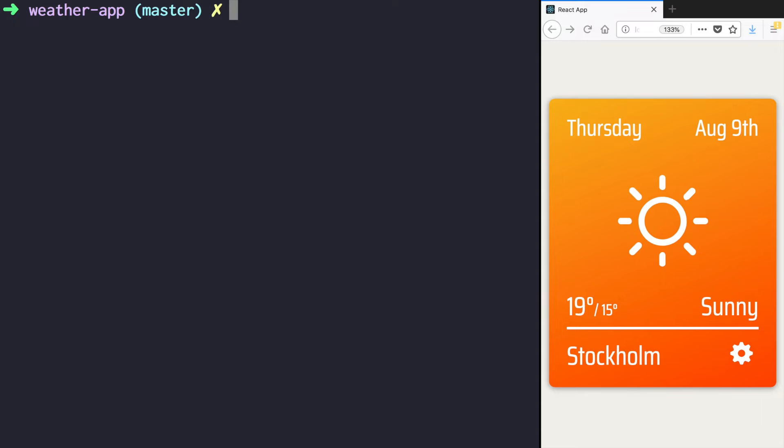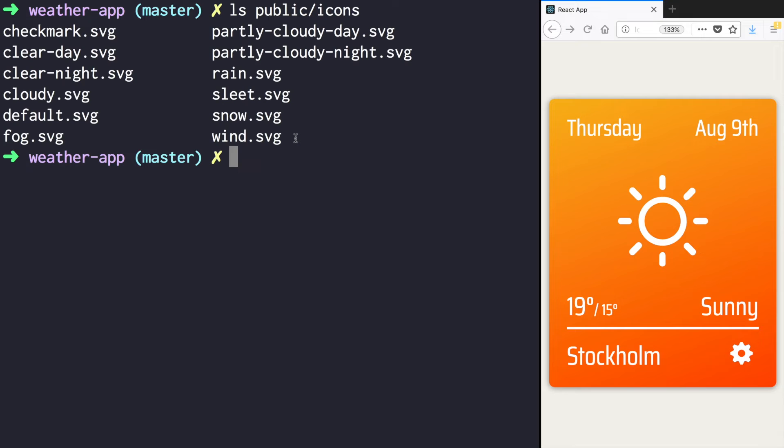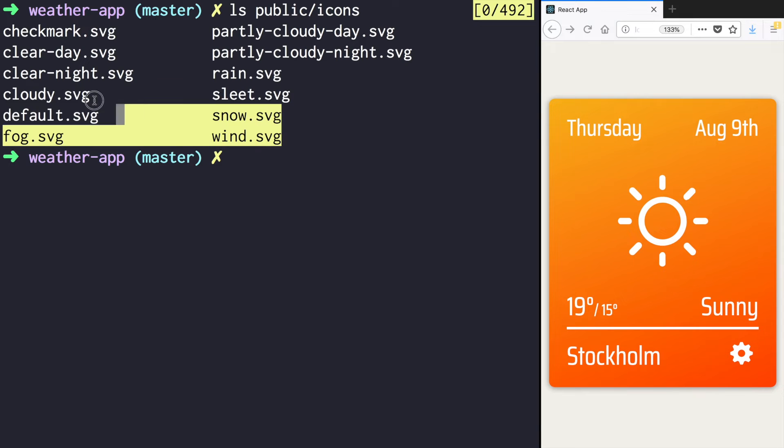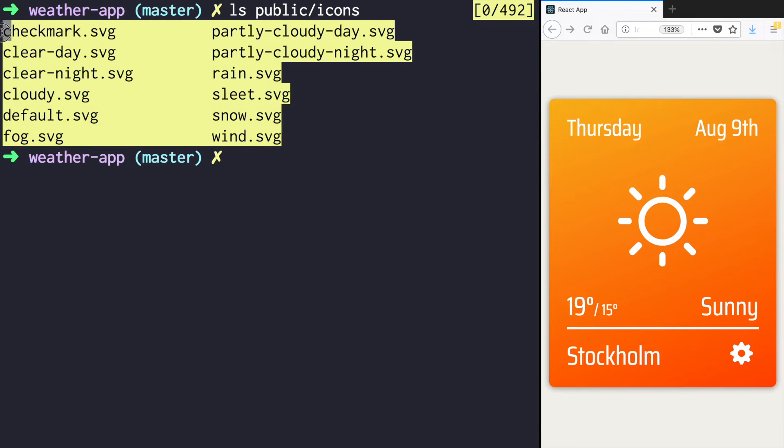But before writing any code, make sure to download the icons that we are going to use for our card and put them into the public icons folder. It should look like this. You should have all those icons unpacked there.